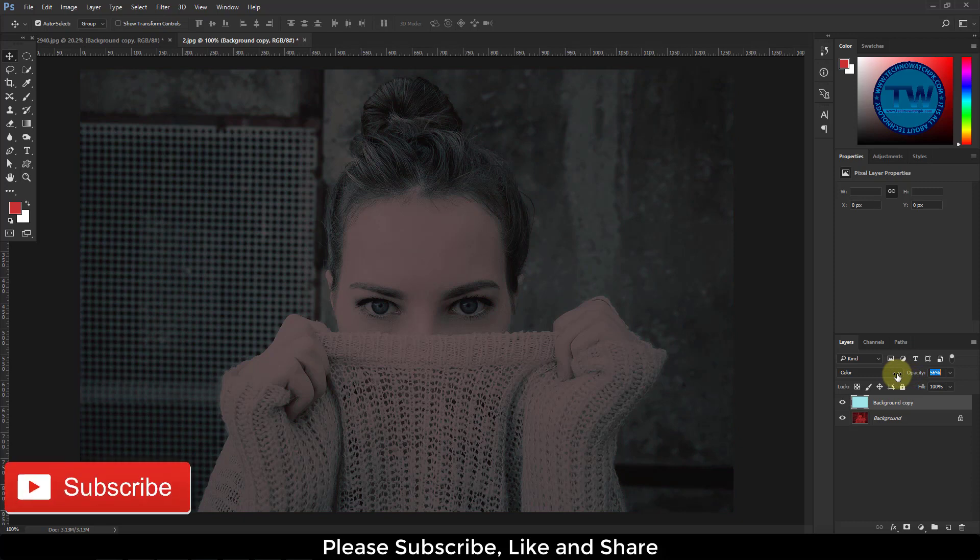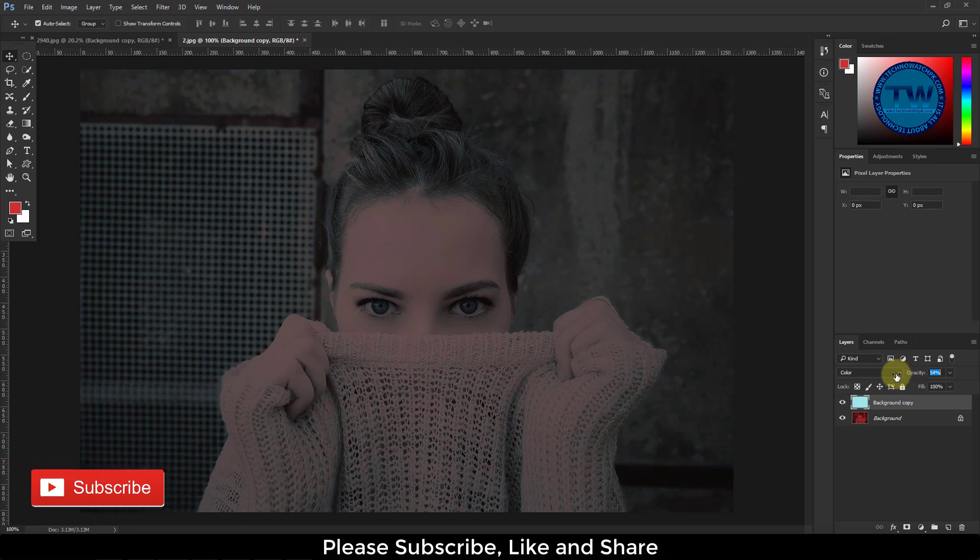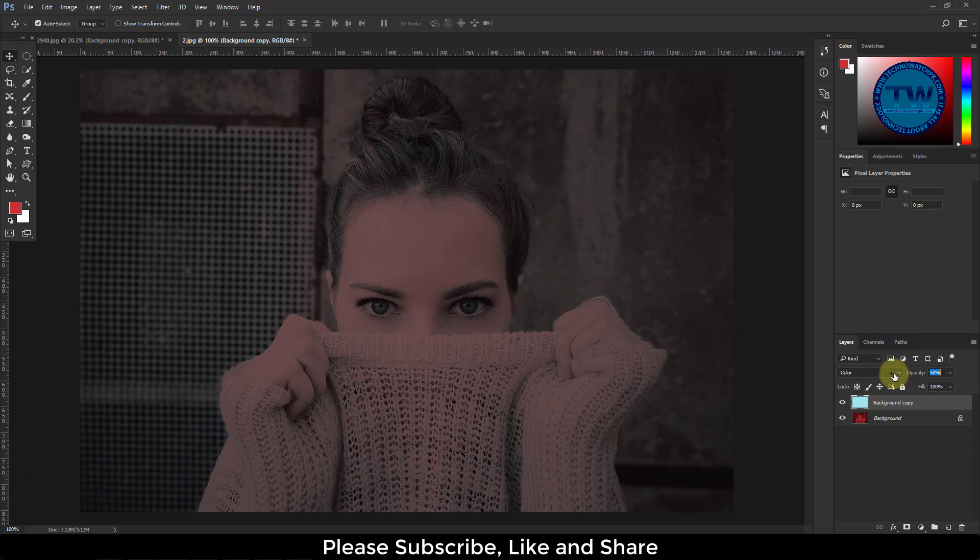Apply curve adjustment layer for adjusting tones to brighten, darken, add contrast and shift colors.